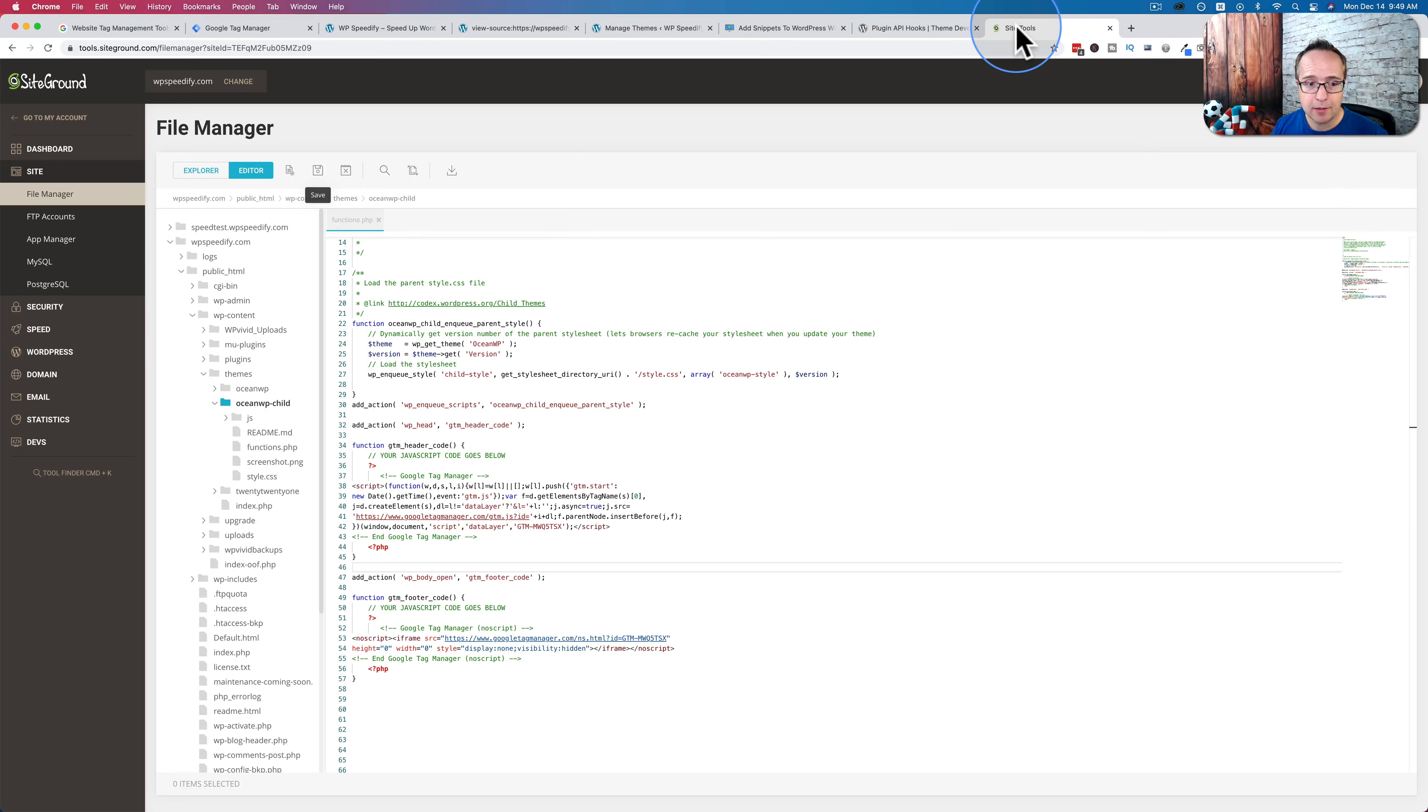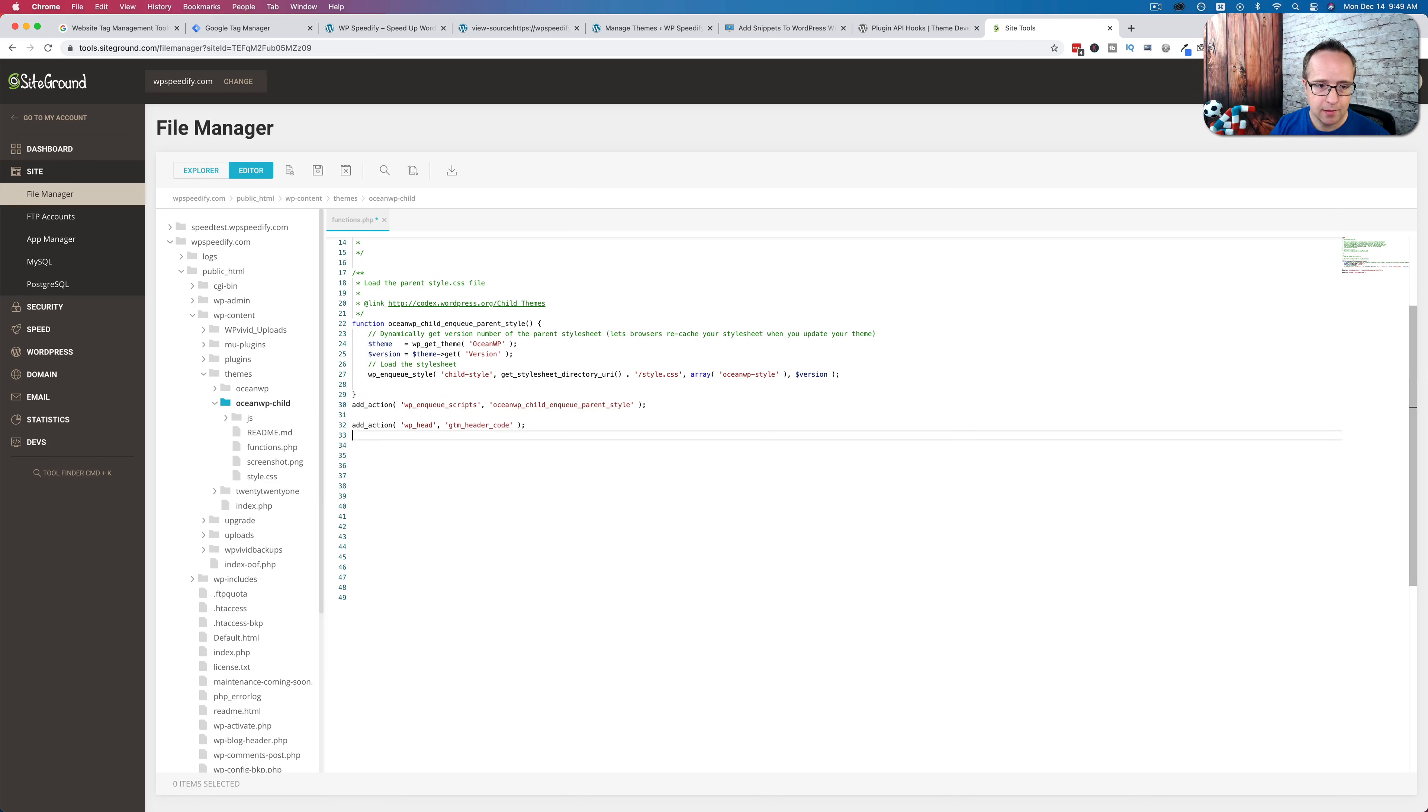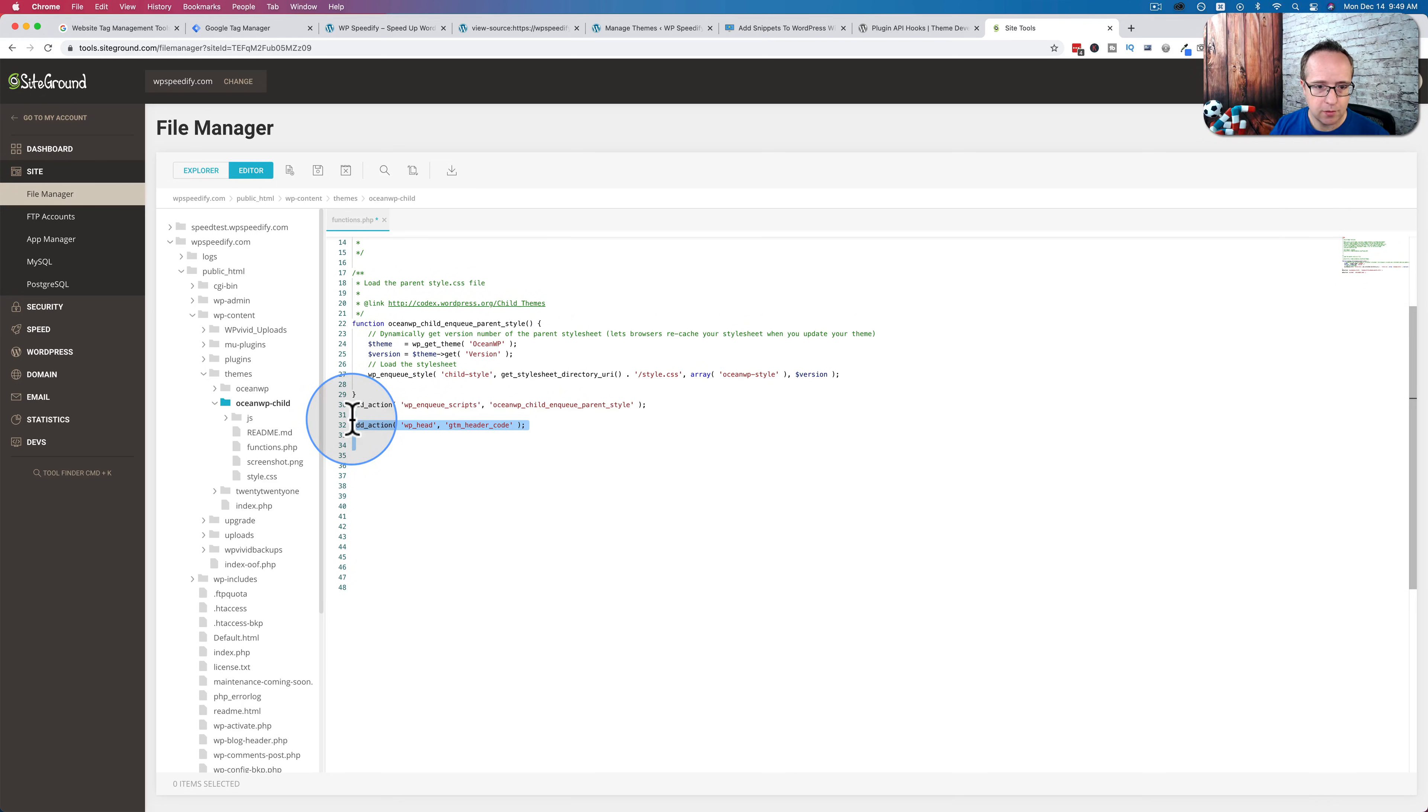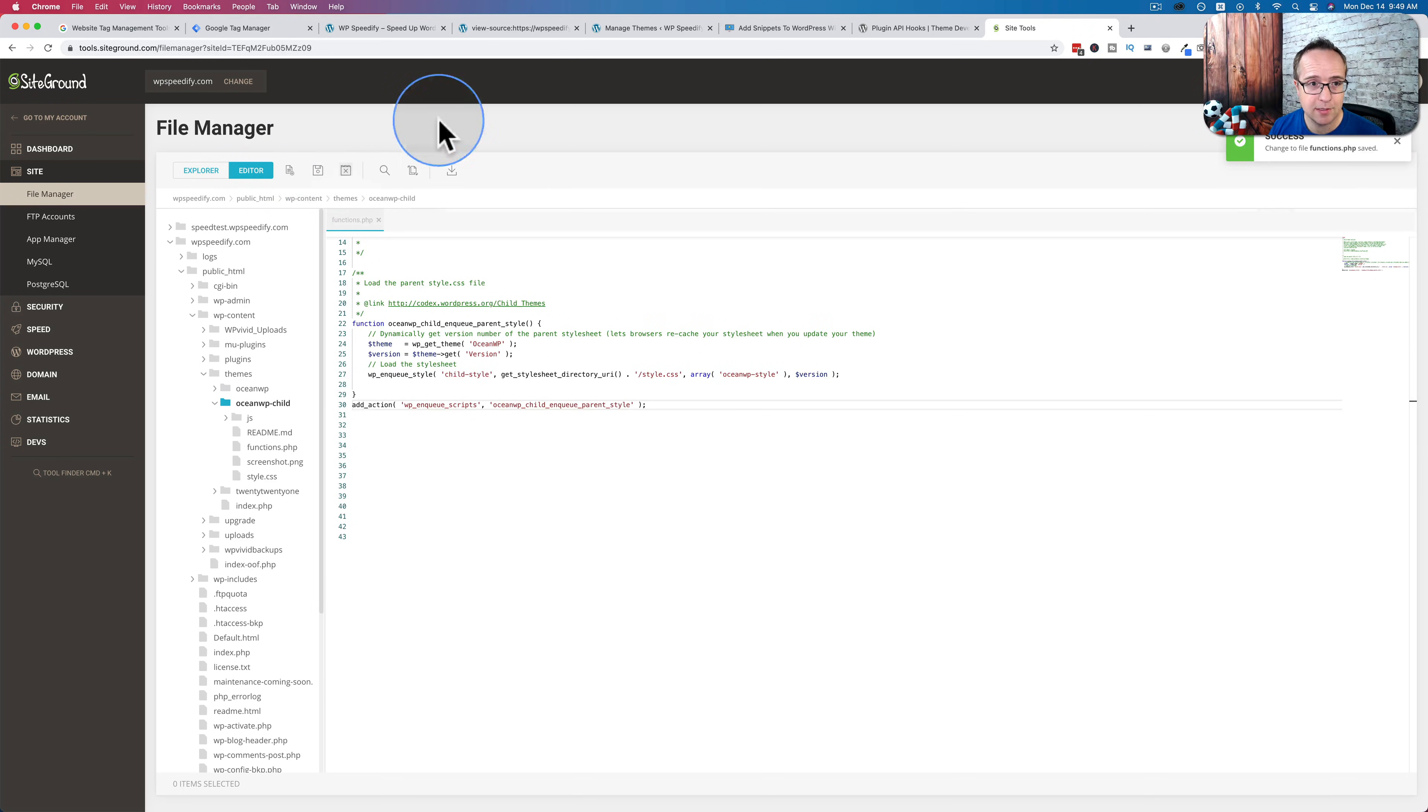Now I'm going to go back into the functions file and delete what we added to show the second way to add Google Tag Manager code. Make sure you get rid of everything you added or just don't add it that way. Use the second way if you want.